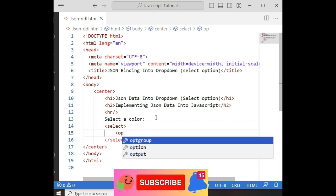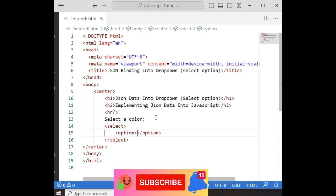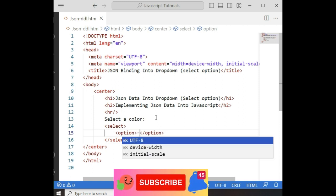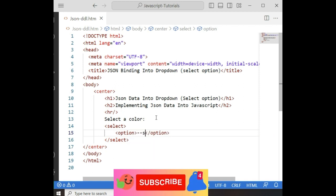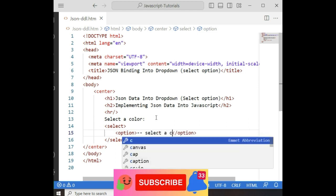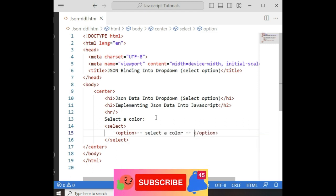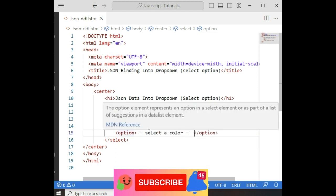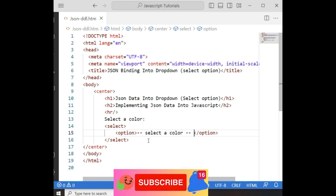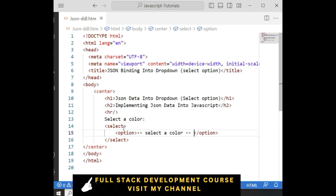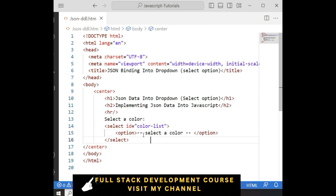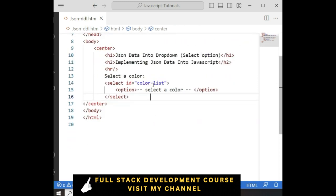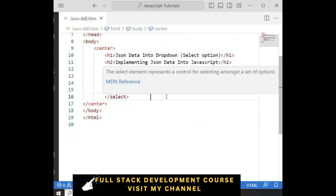I am adding the option inside the select element, adding 'Select a color' as the default option so the user can choose colors from this dropdown list. Those colors I want to bind from the JSON data. Let's give the id of this select element — the id is 'color-list'. We have done the designing part. We got the select option element which is a dropdown list.